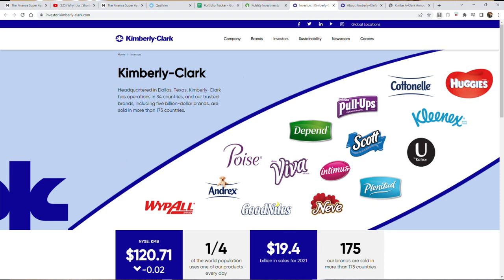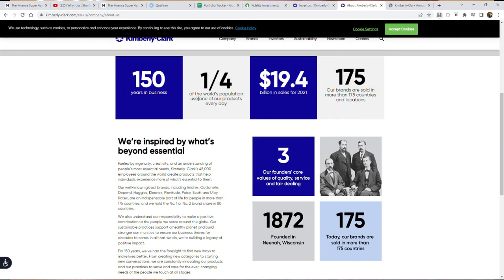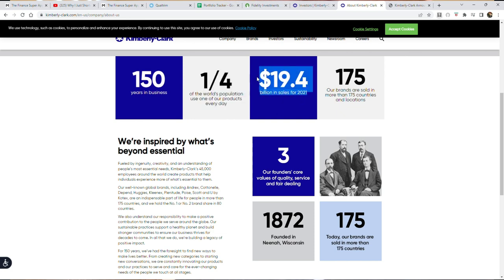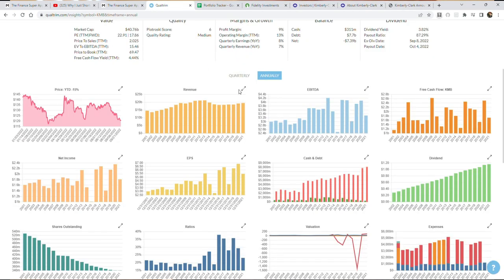This company is one that many people know, and in fact about a fourth of the world population according to their research uses one of their products every single day, and they produce almost 20 billion dollars in revenue as of the last year. Like I said, they've been in business for a century and a half, 150 years, and they're sold across 175 different countries.